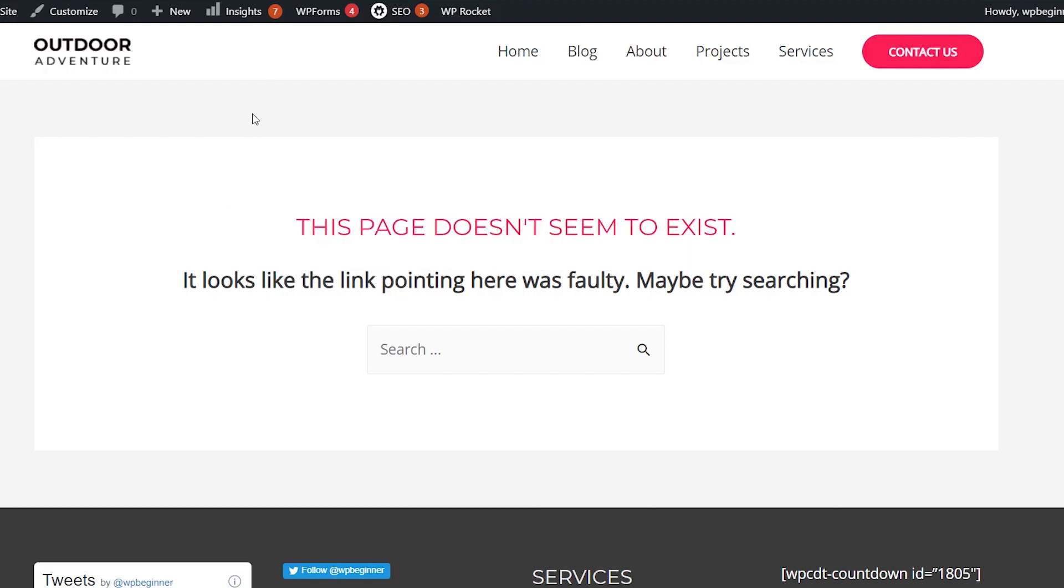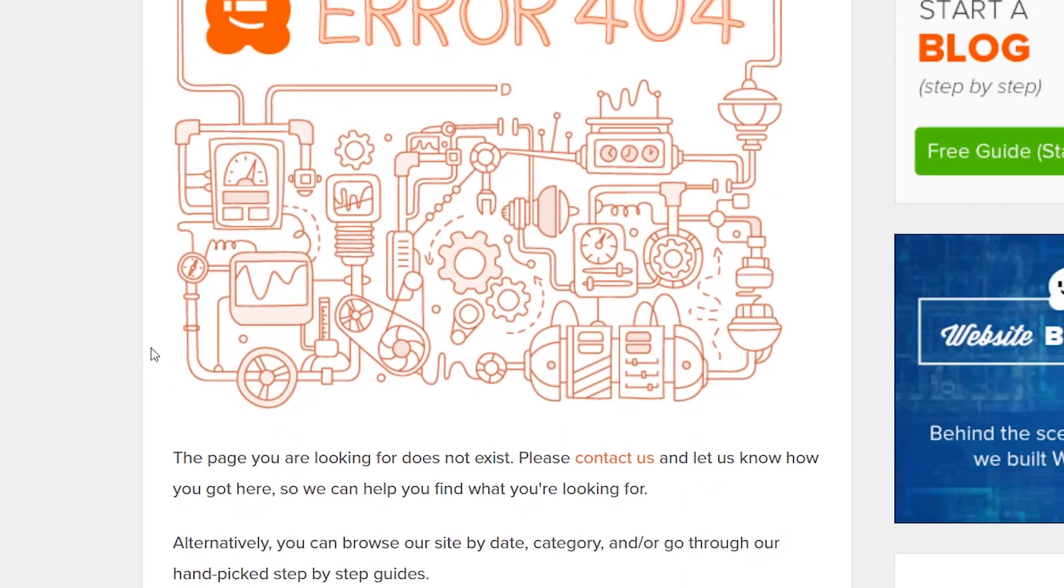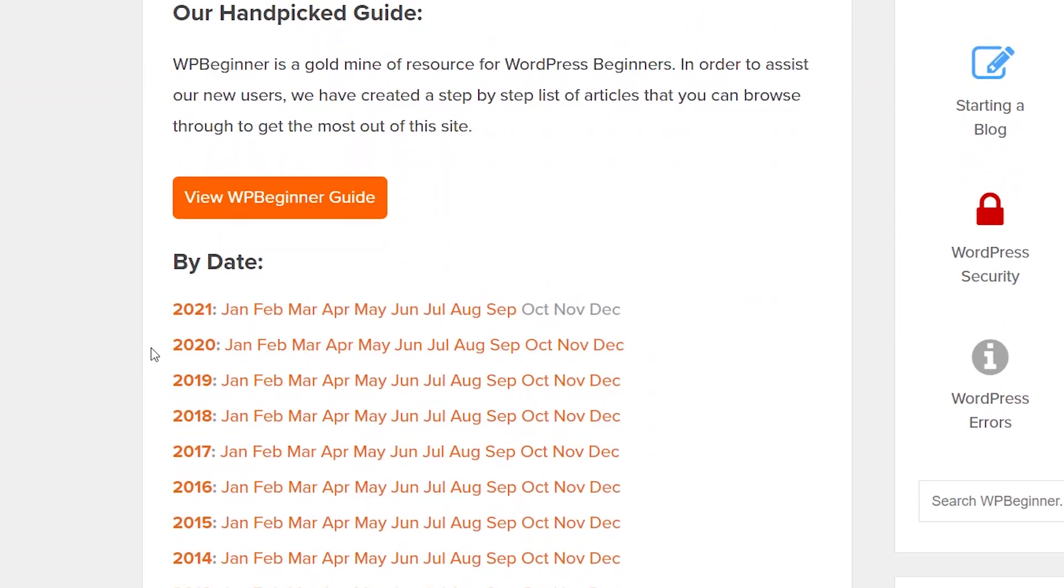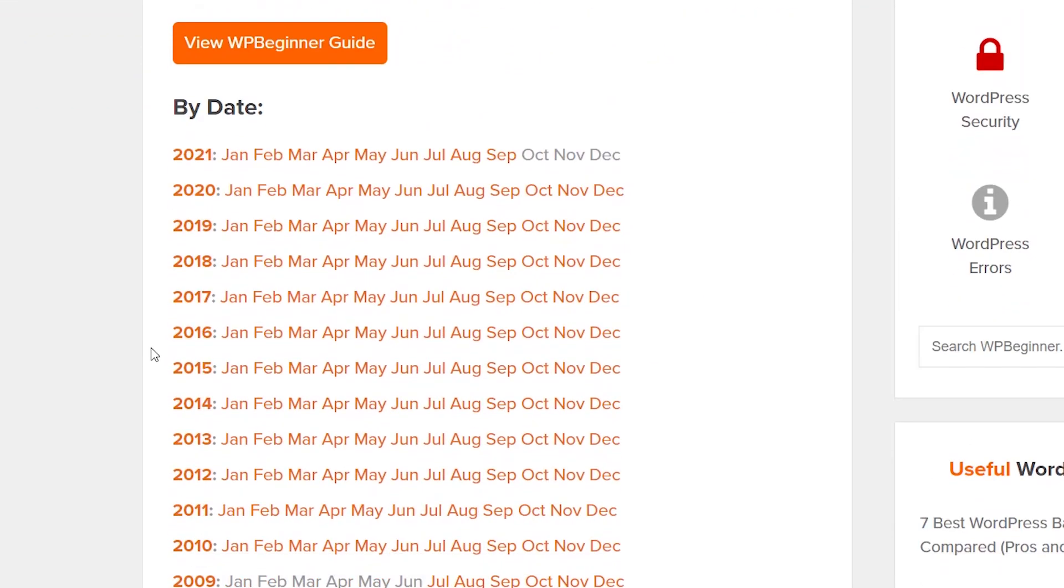Instead, what you can do is take that page and make it a little bit more user-friendly, something like this where we didn't find what you're looking for but we have all this other great information for you. So maybe you can find something that you're looking for with that. Let's go through the two different methods that you can do.